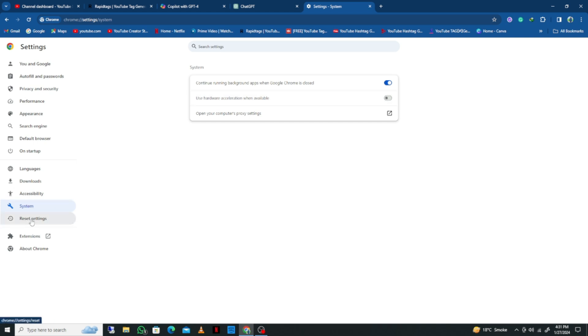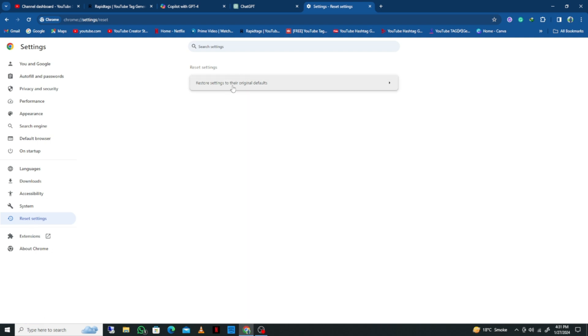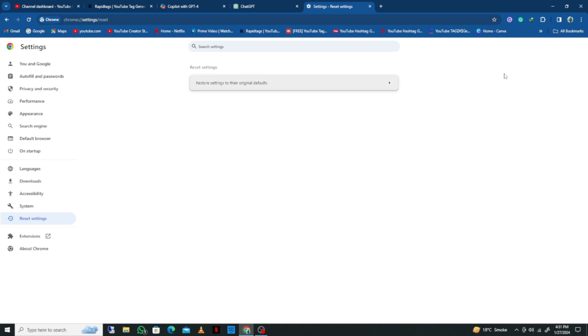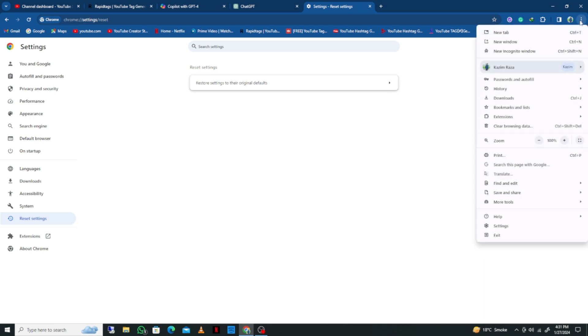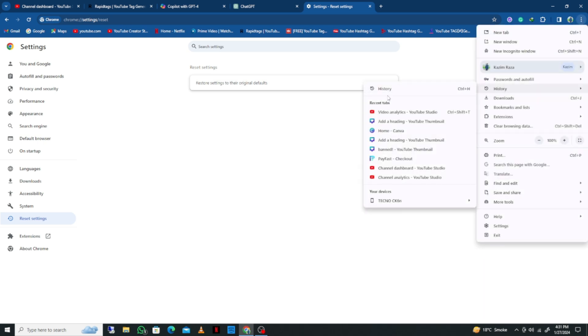After this, click on Reset Settings and reset all the settings of your Chrome. Then click on History. As you can see, you'll find the option for History here. Simply clear all the history on your Google Chrome.